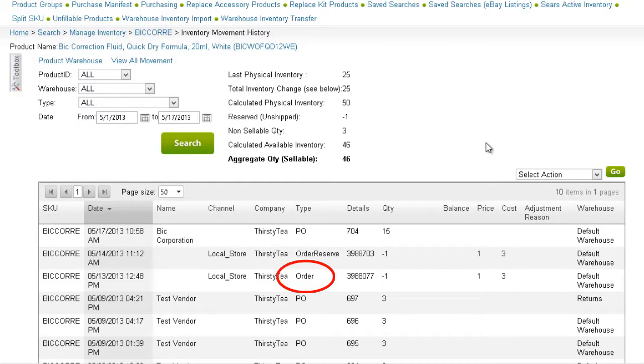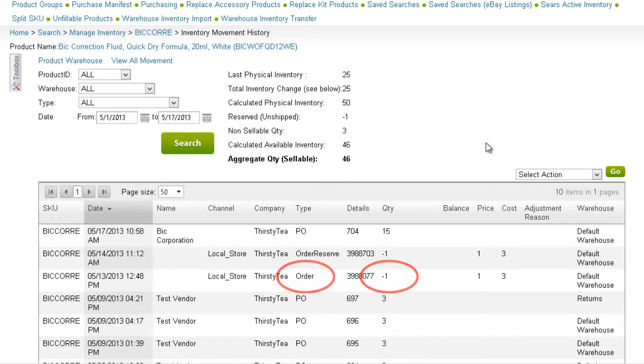This Type column shows that an order was shipped, and details a negative quantity change of 1. It is important to understand the difference between an order and an order reserve. An order type refers to an order that was already shipped. A quantity change of the order type affects the physical quantity.